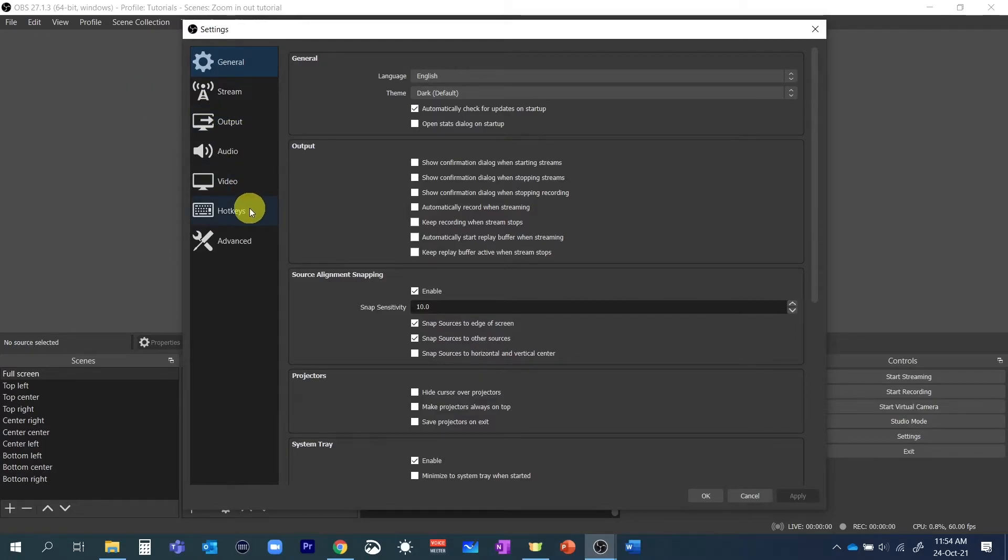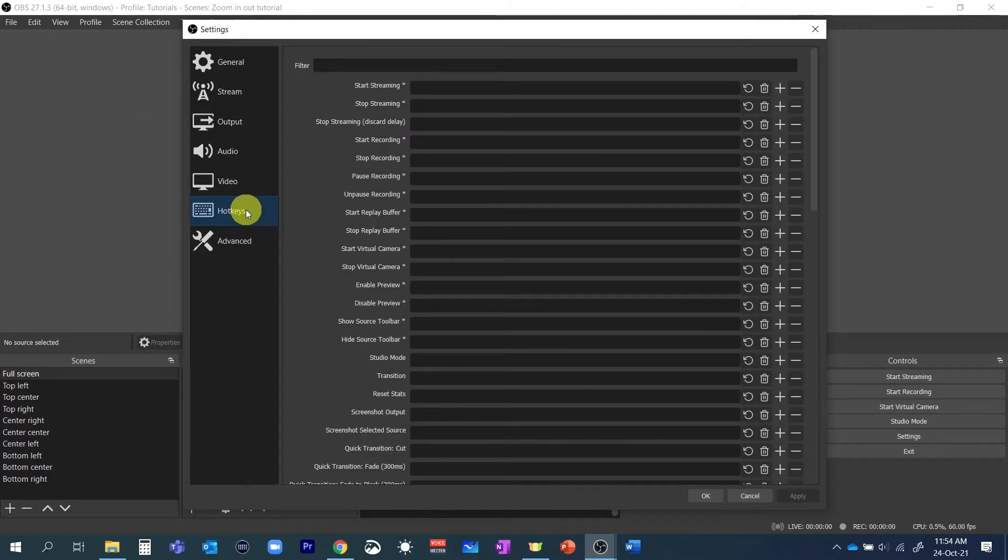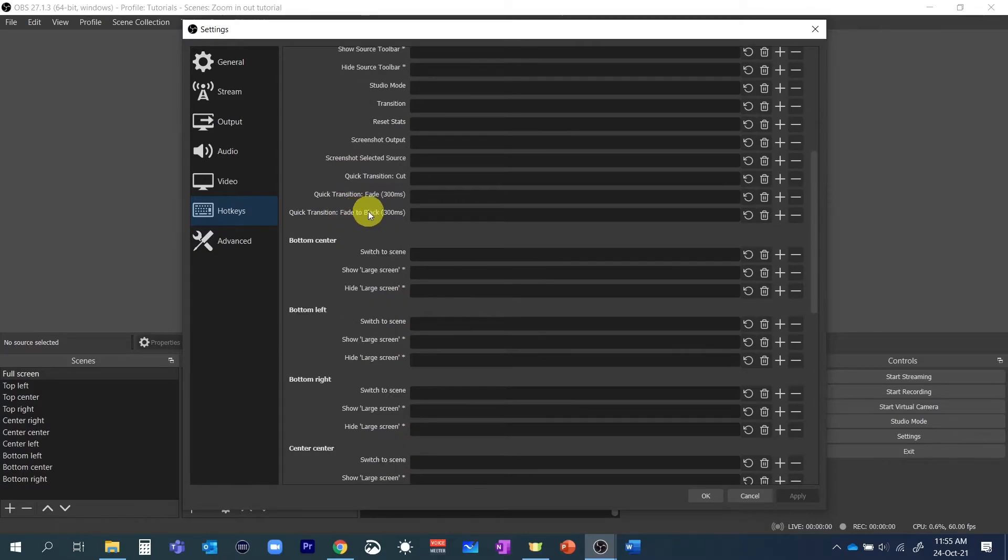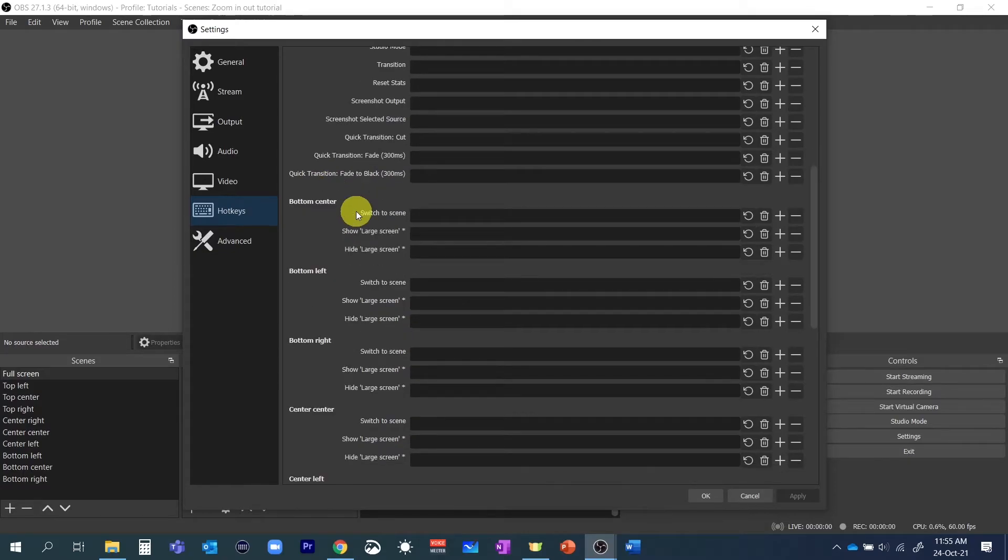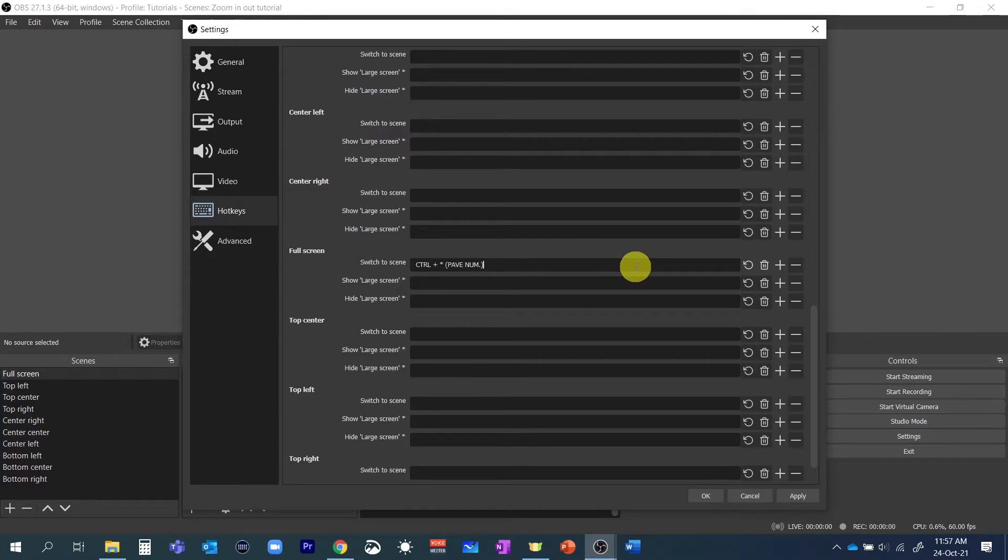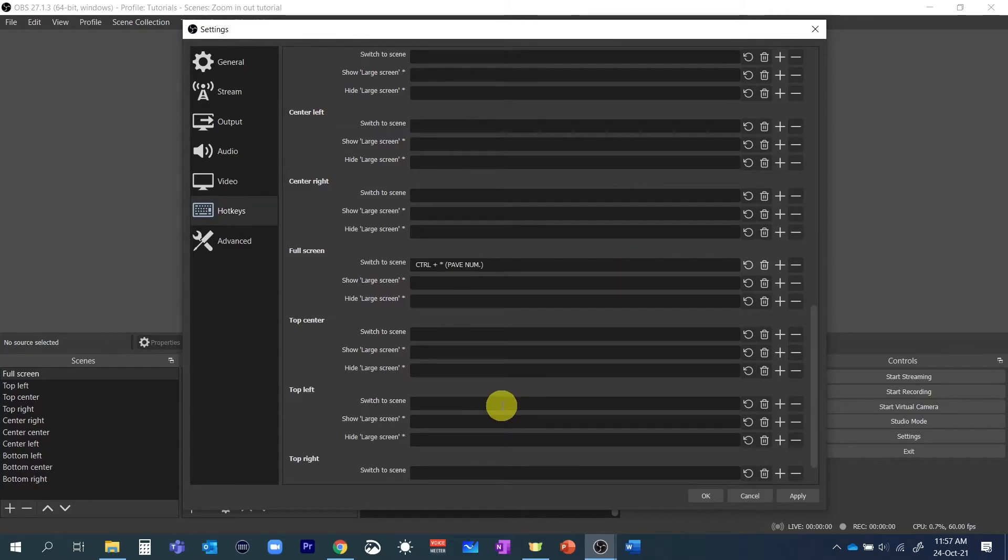My suggestion is to use a key combination that you will not accidentally press for any other purpose. If you want to do it like me I'm using the control key and the numerical pad at the right of my keyboard.